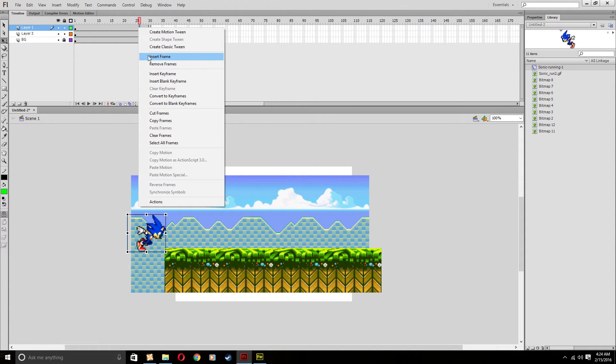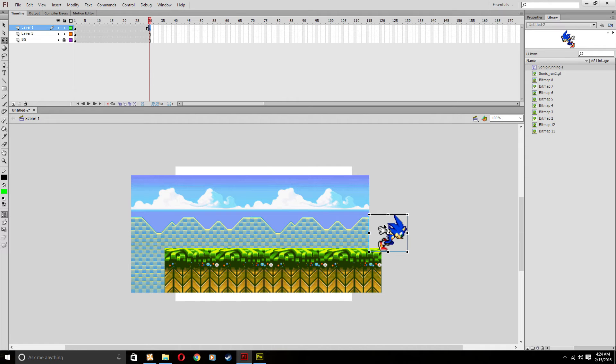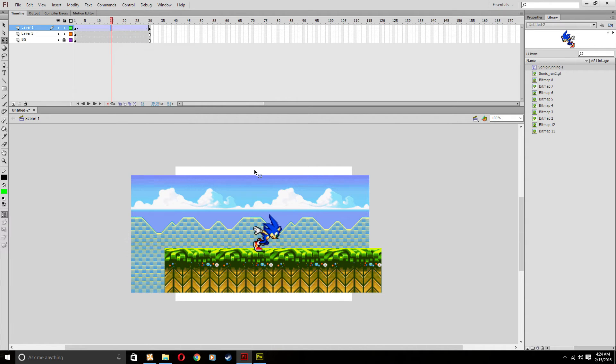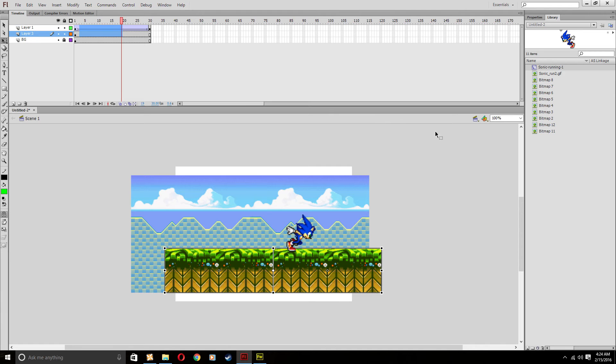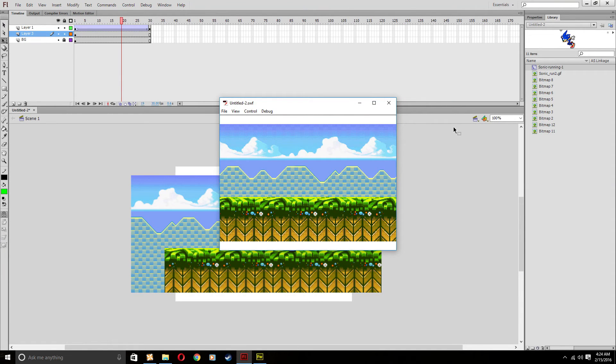But now that the background frame is also keeping up with Sonic, we can create the motion tween. So we can move Sonic across the screen. Right click, classic tween, and now that he's moving, we'll test the video. And now look at that, he's moving across the screen. Very nice.